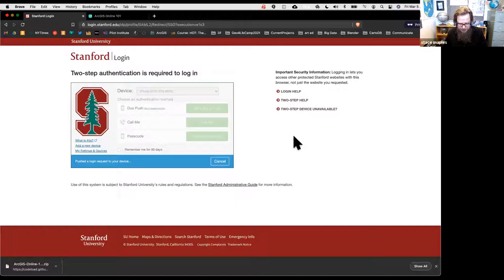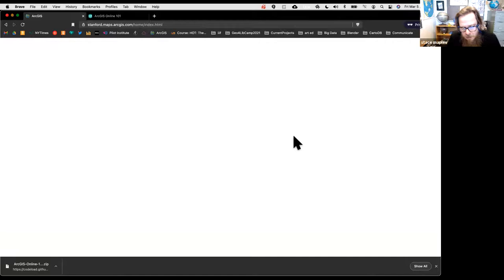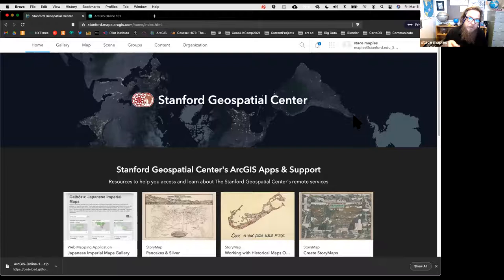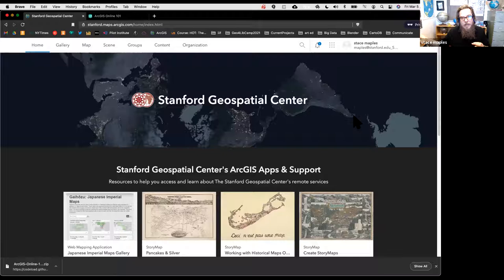After the Duo push comes through—Stanford Wi-Fi gave me a hard time there—I'm back to the page and logged into my profile on ArcGIS Online. If you've never logged in before, it will just mint your account through single sign-on. There's nothing I need to do to add you; all you need is a valid Stanford login.